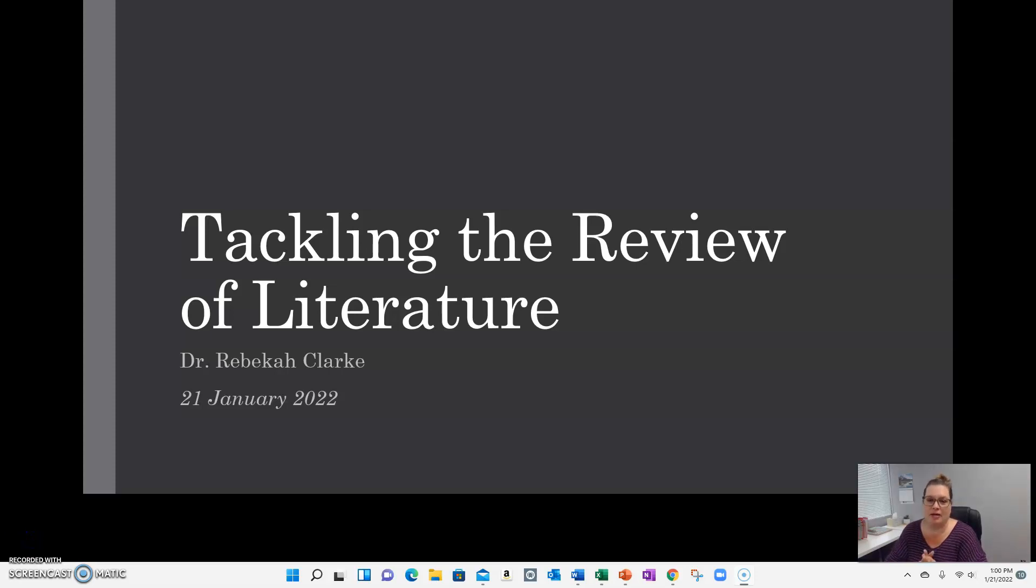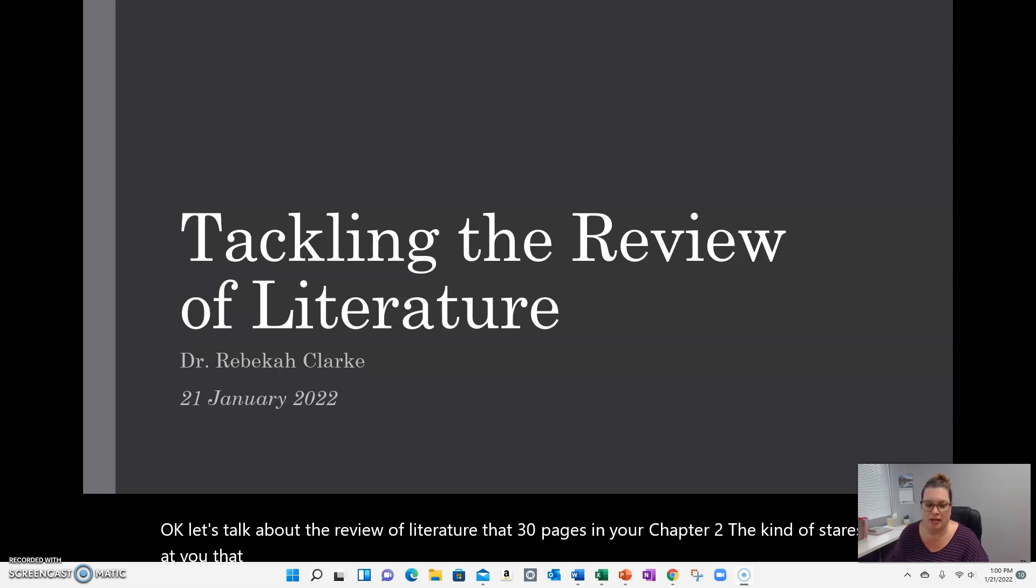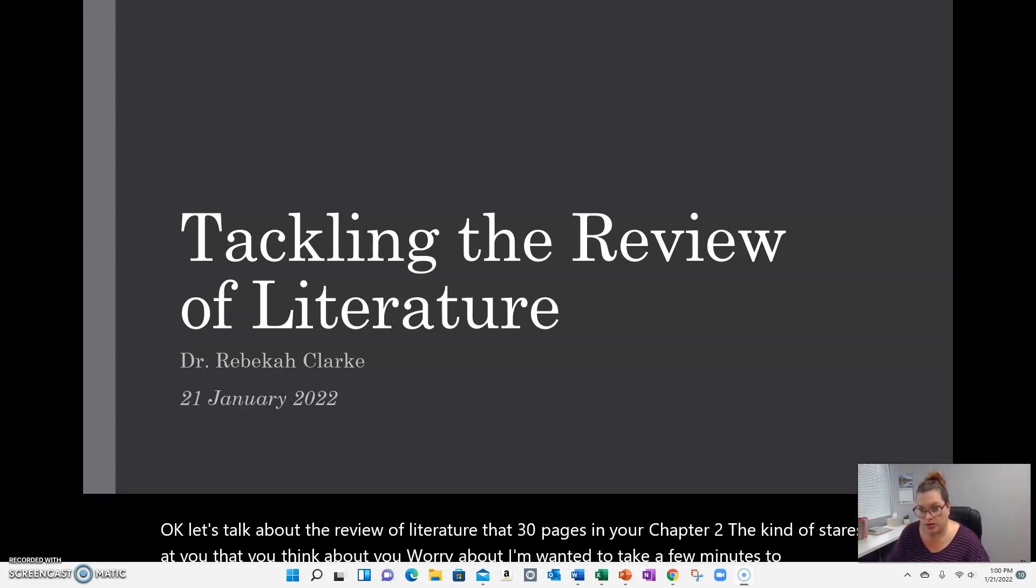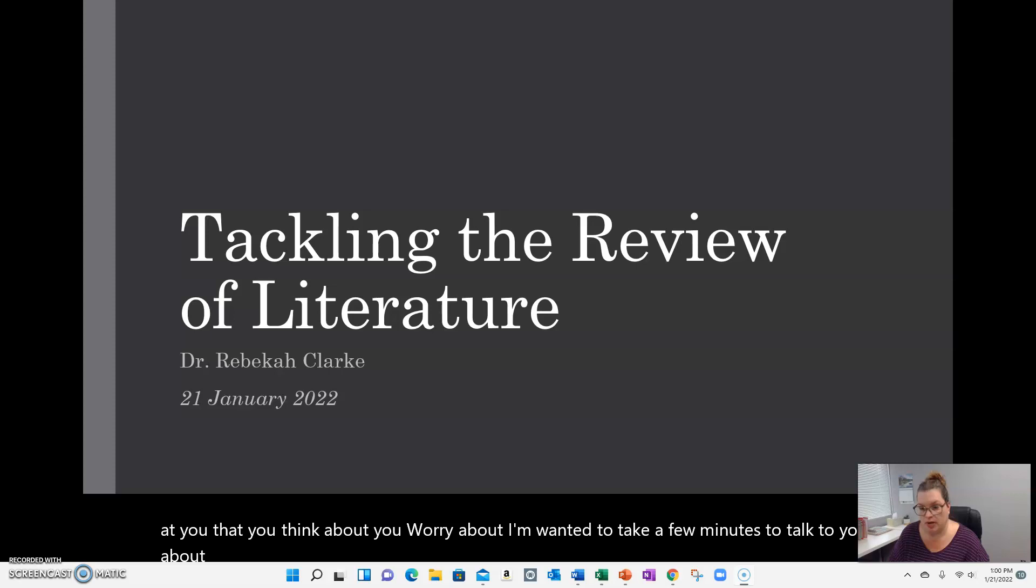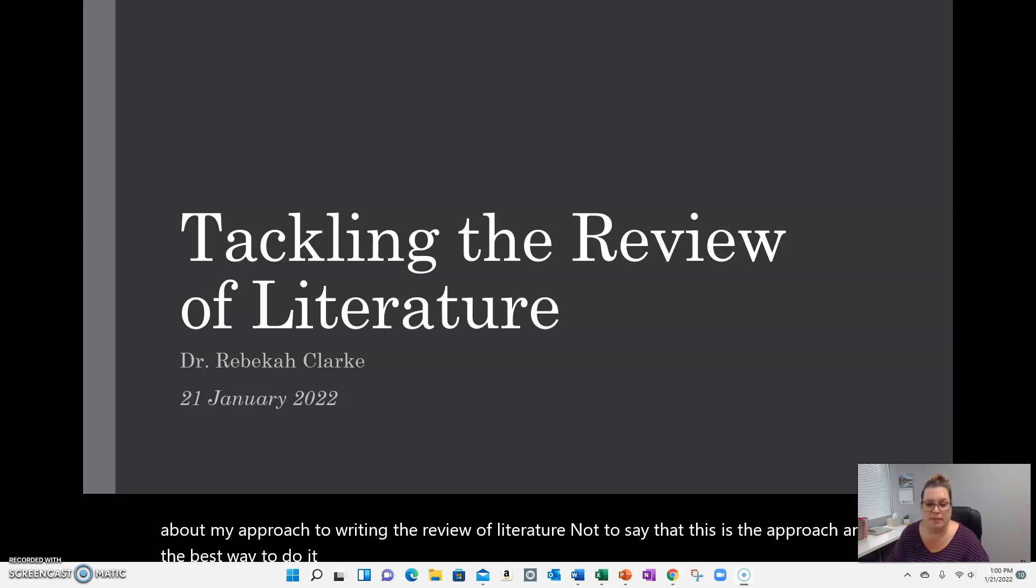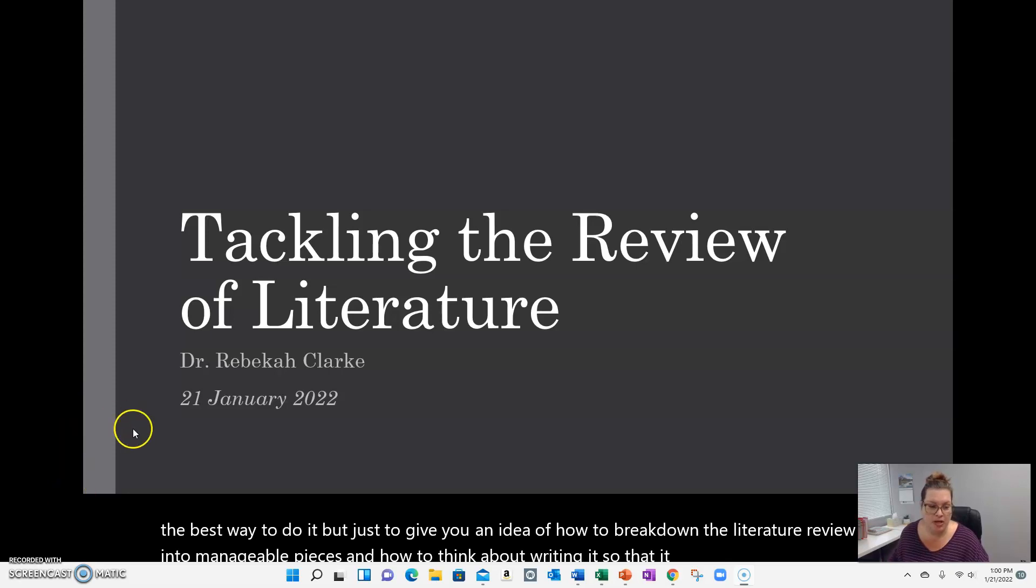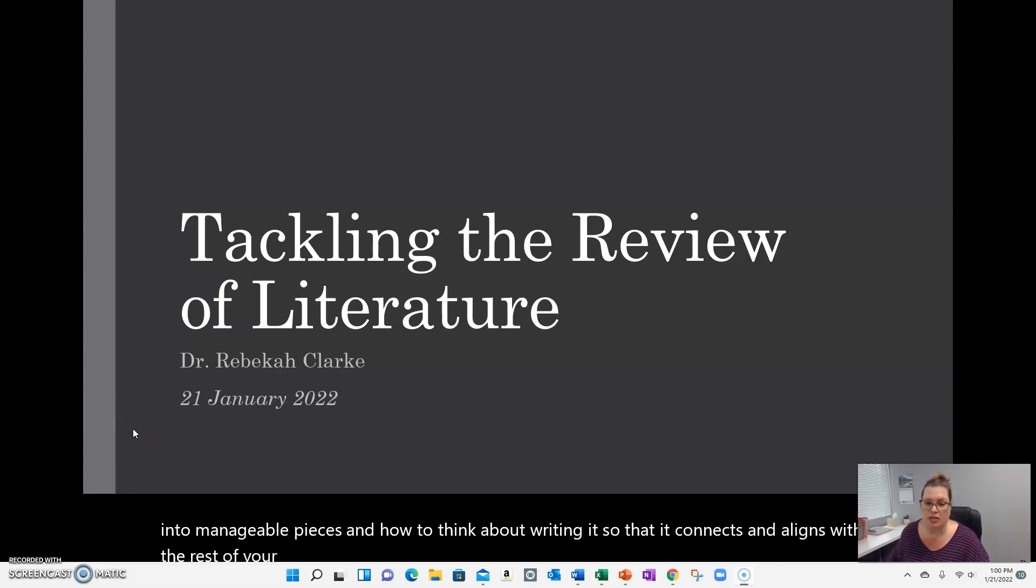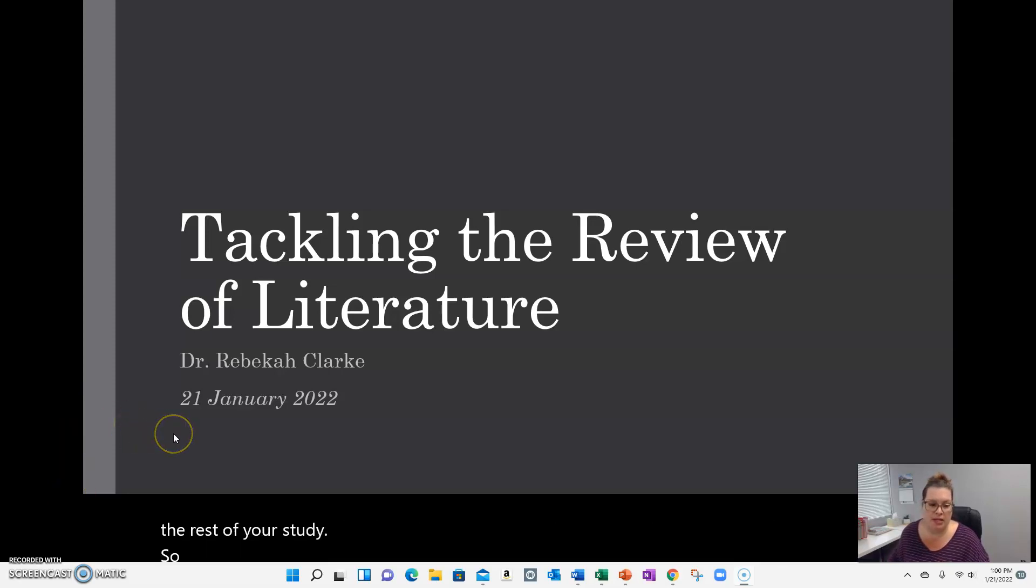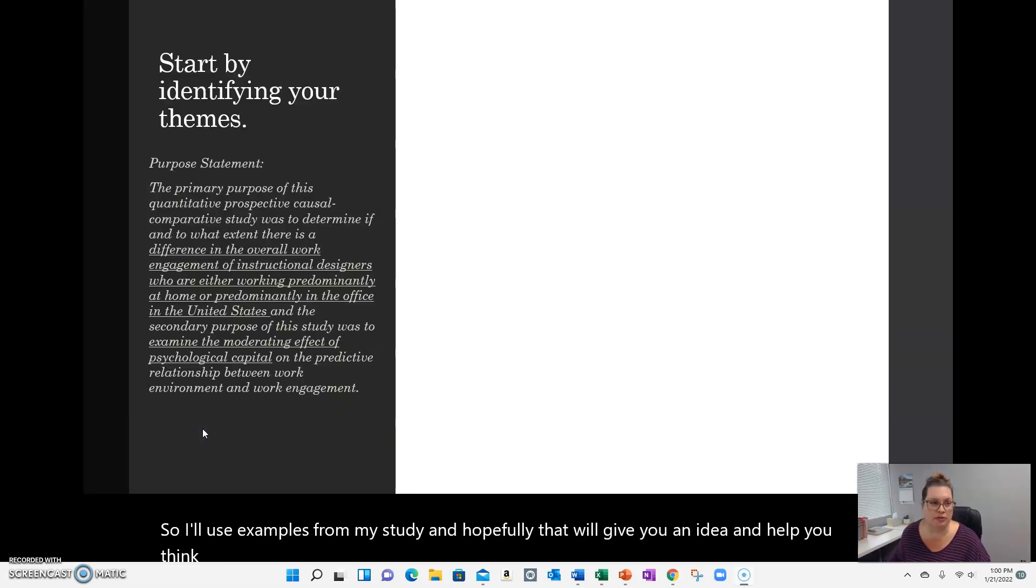Okay, let's talk about the review of literature, that 30 pages in your chapter 2 that kind of stares at you, that you think about, you worry about. I wanted to take a few minutes to talk to you about my approach to writing the review of literature. Not to say that this is the approach and the best way to do it, but just to give you an idea of how to break down the literature review into manageable pieces and how to think about writing it so that it connects and aligns with the rest of your study. I'll use examples from my study, and hopefully that will give you an idea and help you think about how to write your review of literature.